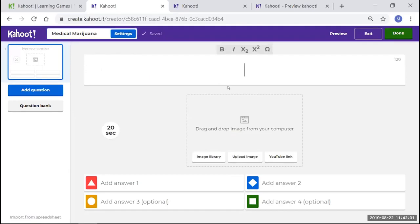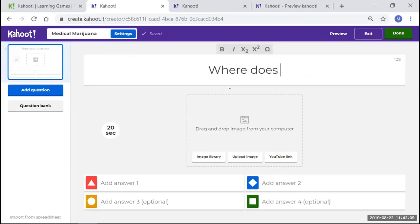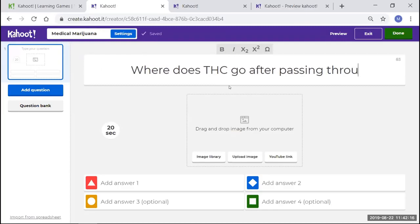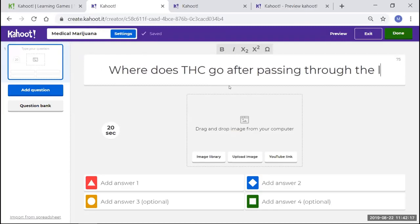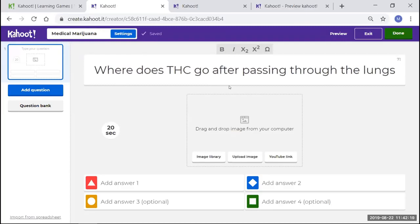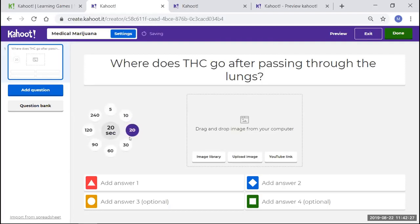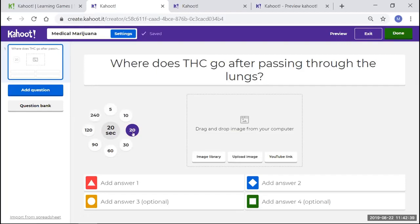I'm going to simply start to type a question. Where does THC go after passing through the lungs? I'm going to come over here to how long do I think I'm going to give my students to answer this question. It gives you from 5 to 240 seconds, which 240 is actually a new time. It used to go to 120. I think 20 seconds is adequate enough to answer this question.